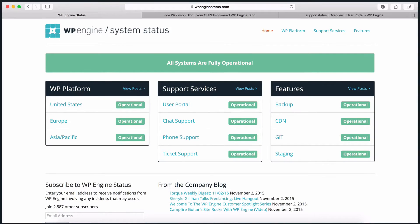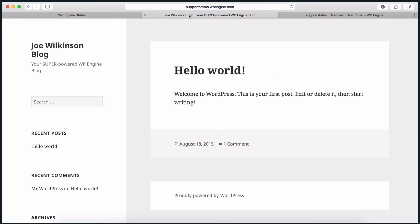Welcome to Migrating Your Site with the WP Engine Migration Plugin video tutorial. In this video, we're going to walk you through migrating your site with minimal effort and no technical skills. In today's example, we're going to migrate wpenginestatus.com to supportstatus.wpengine.com, which will reside on the WP Engine platform.